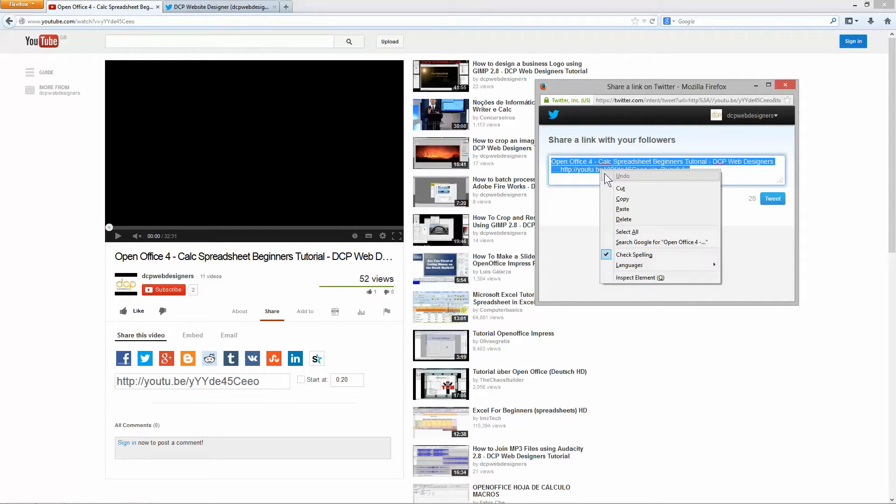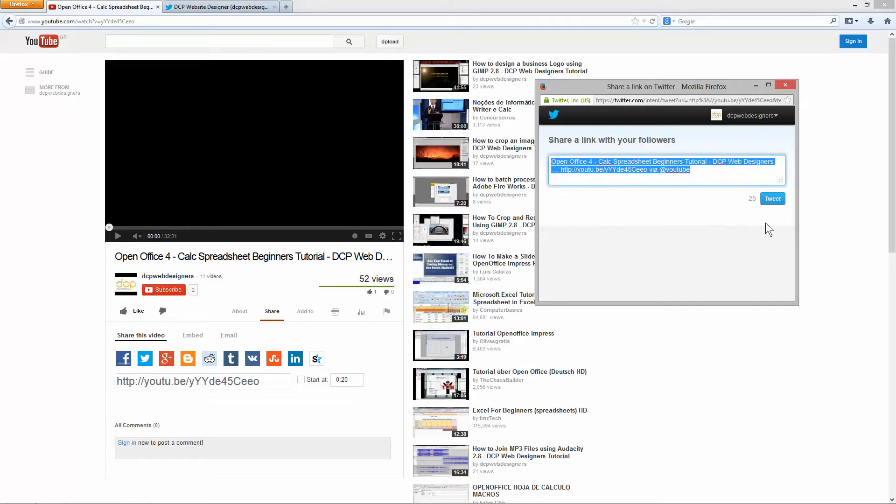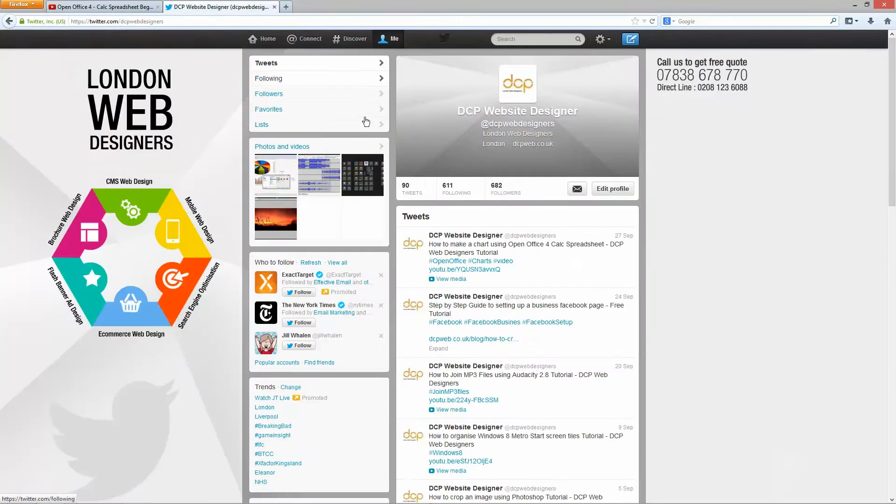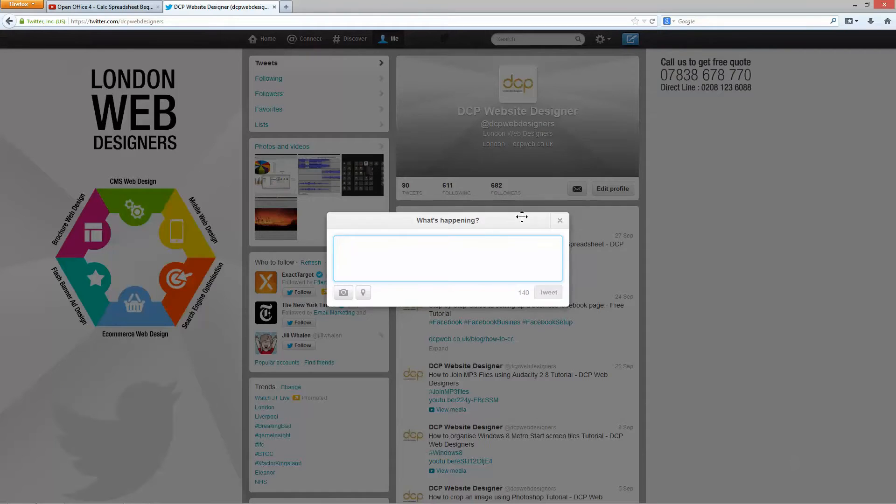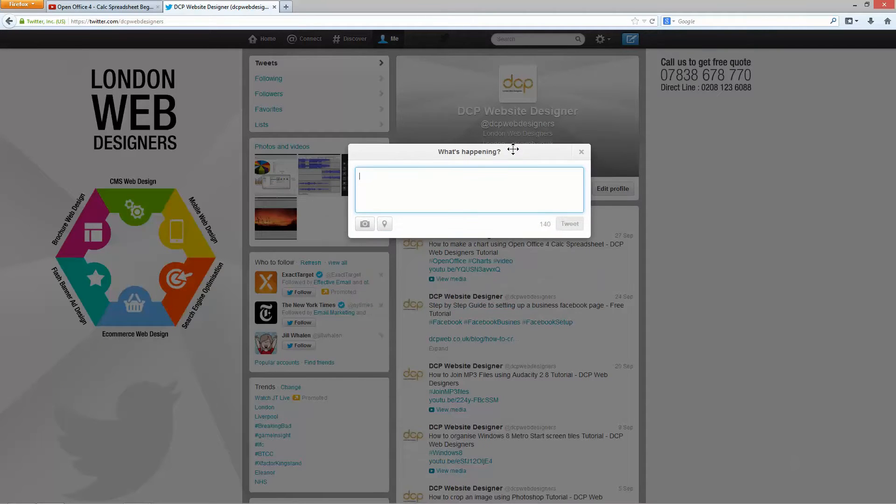So I'm going to copy this information, I'm going to close this window, go to my Twitter page and I'm going to click on the compose tweet, this little pop up will display.